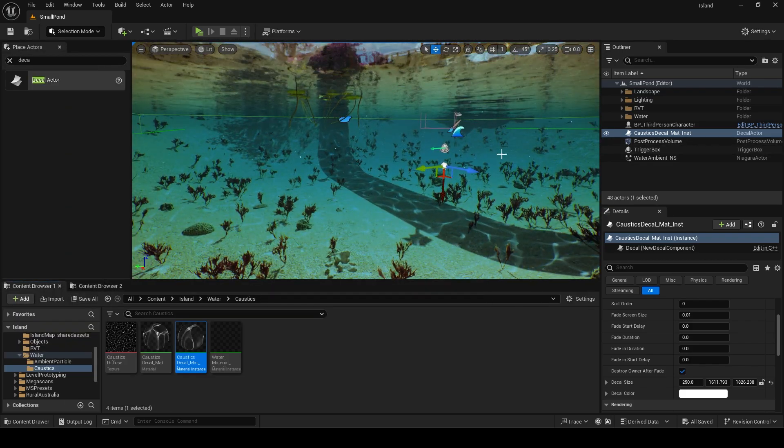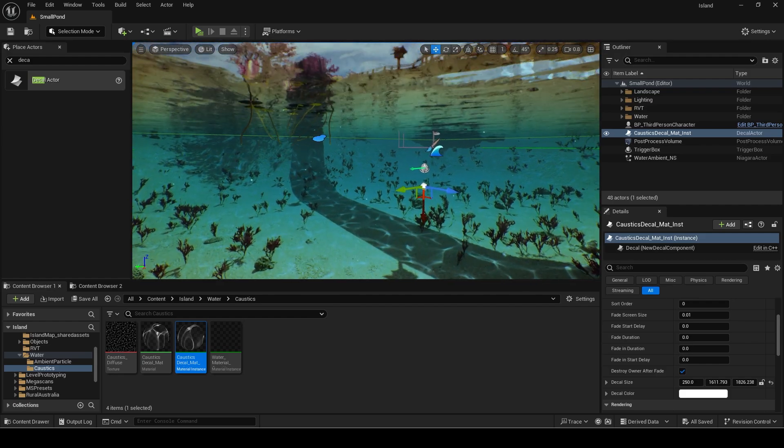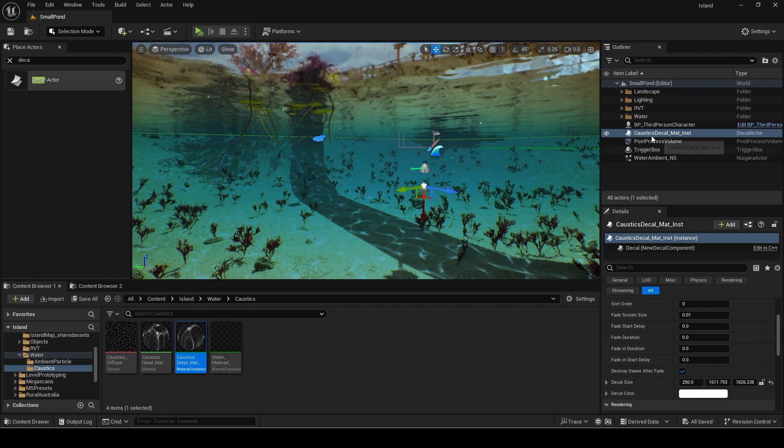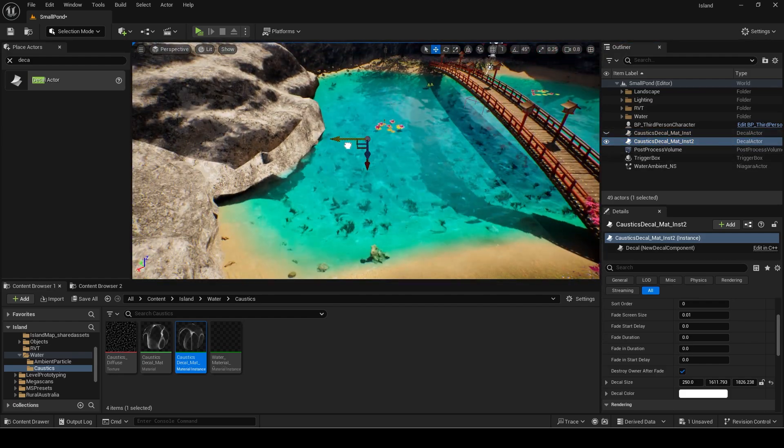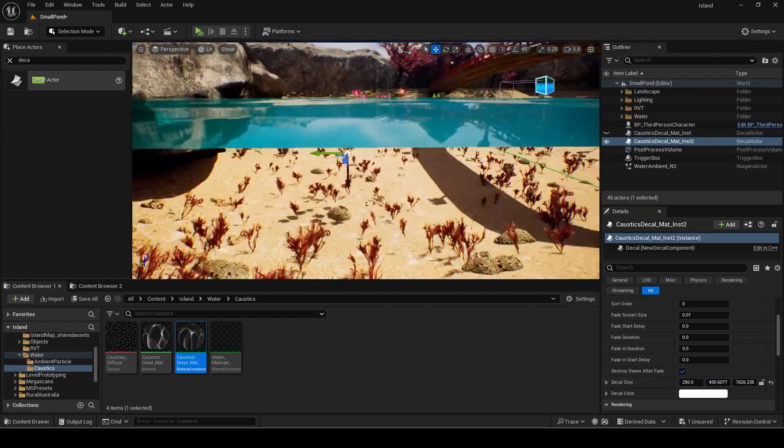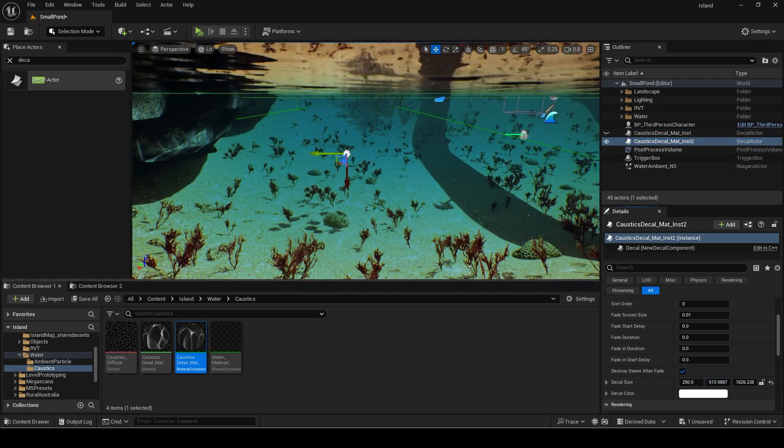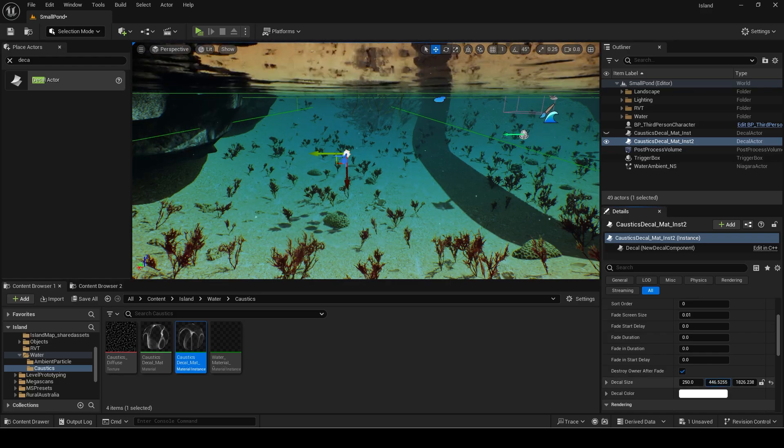In this map you can see the bridge casts a shadow. If you don't want this you can just use two different decals to avoid the shadow area.